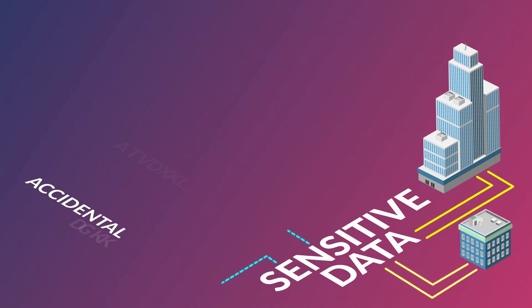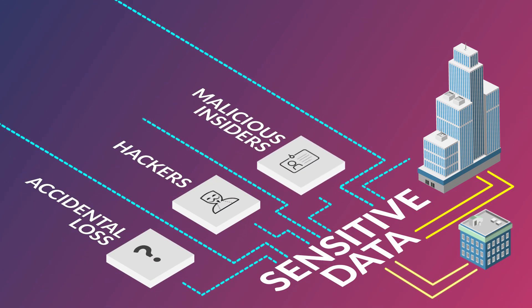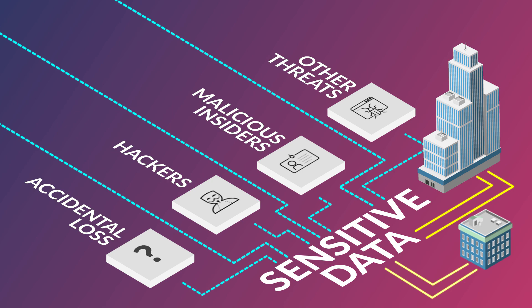sensitive data is at risk from accidental loss, hackers, malicious insiders, and other threats.